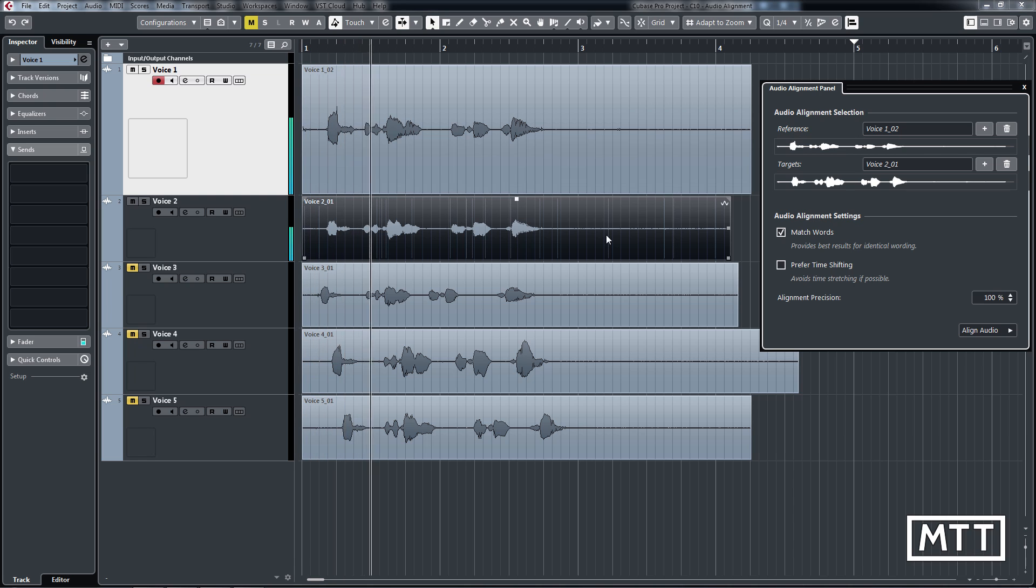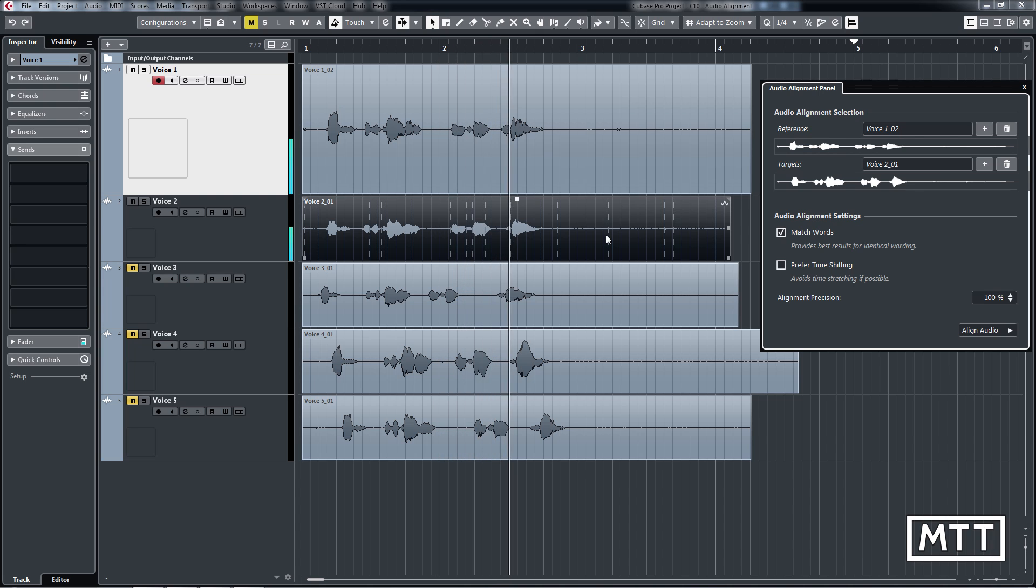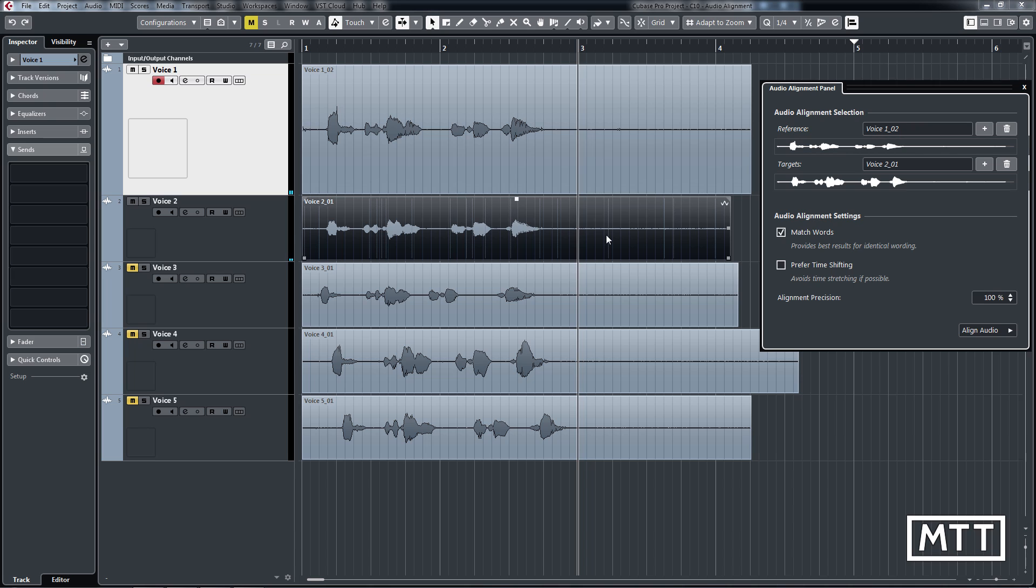This is a journey into sound. So you can actually hear they're close enough. We're getting some phasing between them. There we go. And we can repeat the process on others.